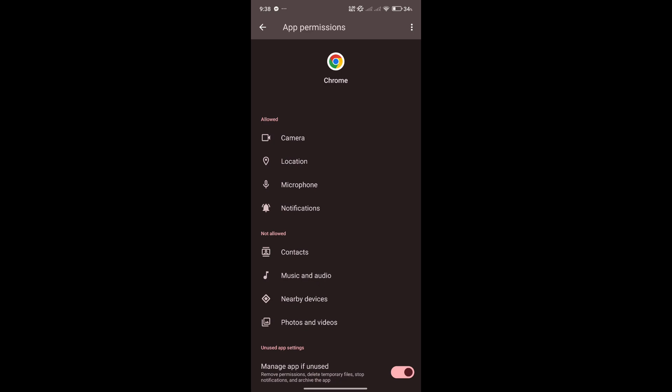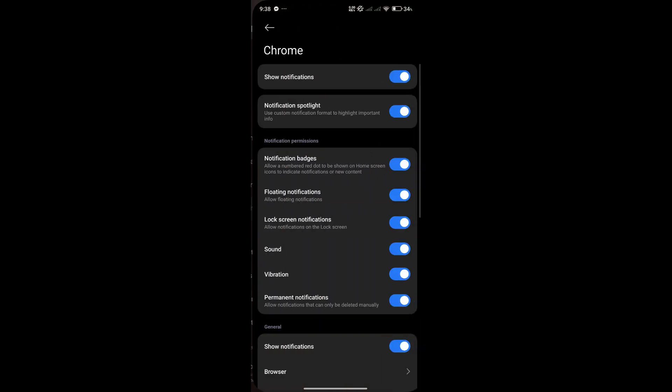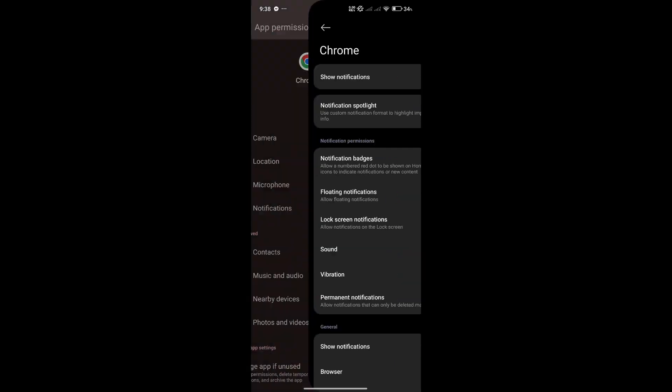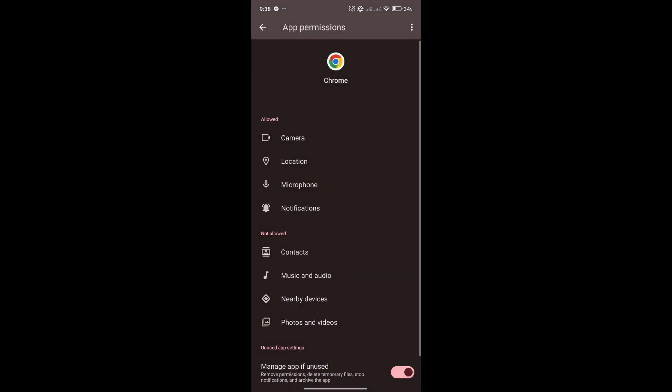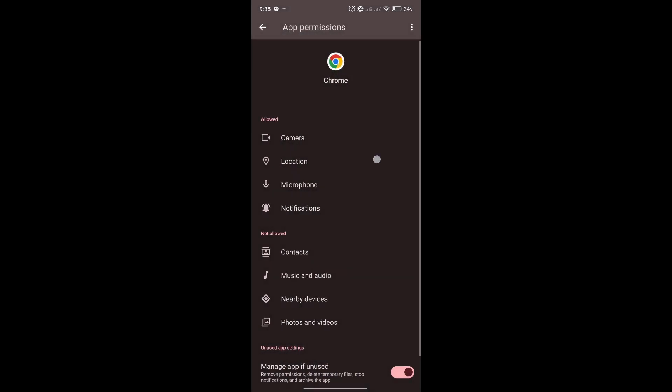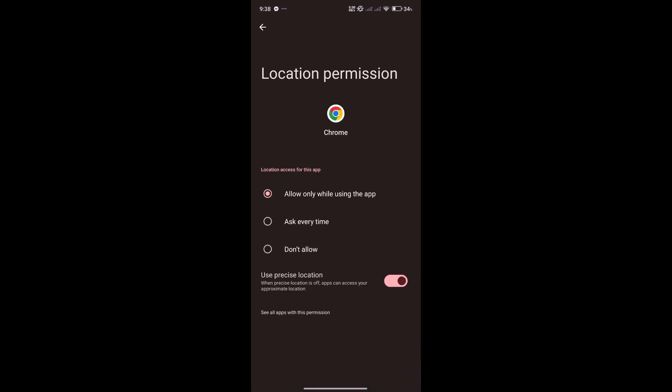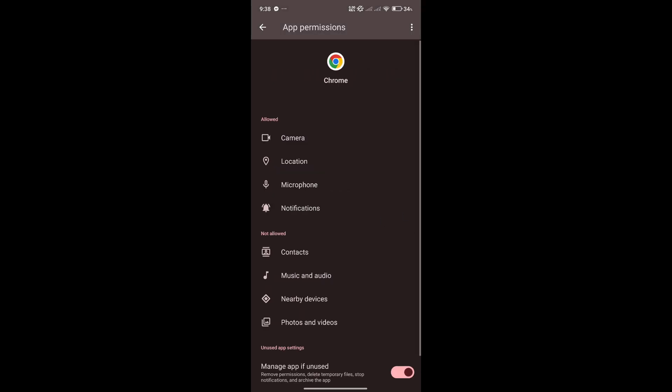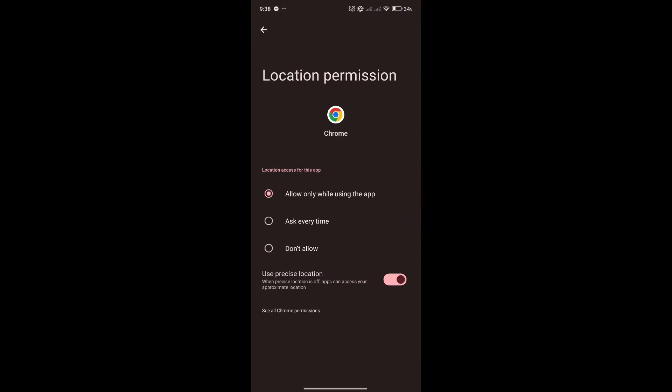If you're not using Google Chrome for location purposes or notification purposes, you could disable those as recommended. Especially the location, because it's not always that it would need your location.